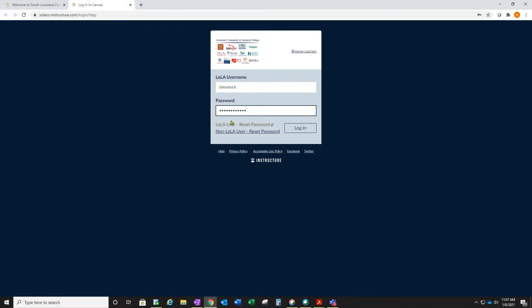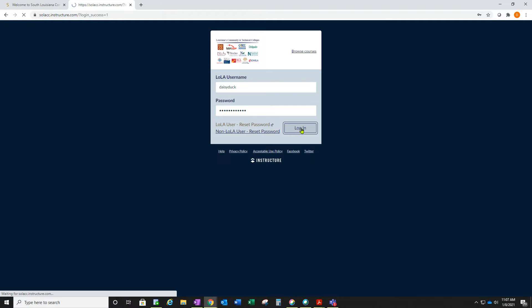If you don't remember your password, you can click the link 'Lola user reset password' and reset your password. Then you'll log in.